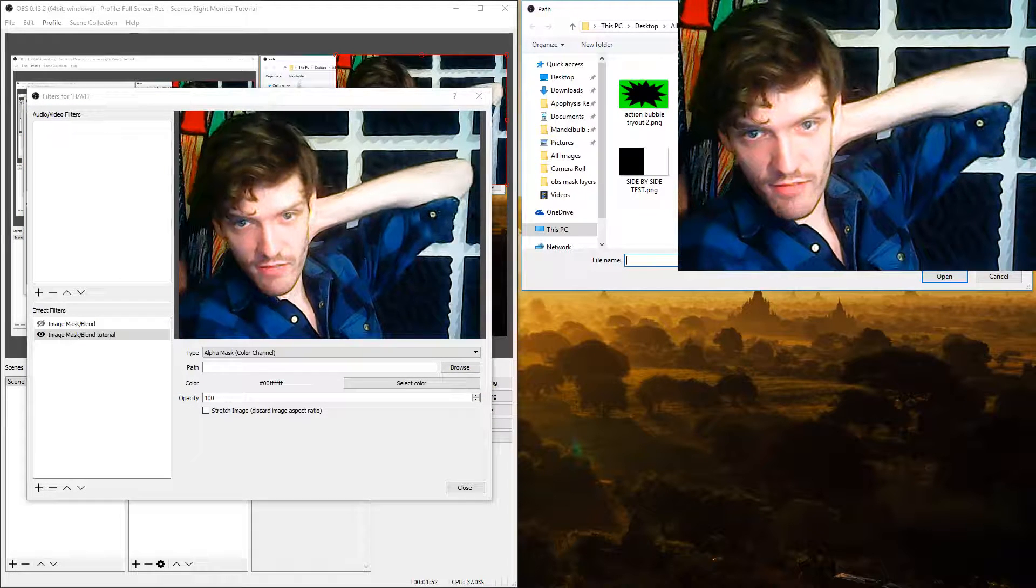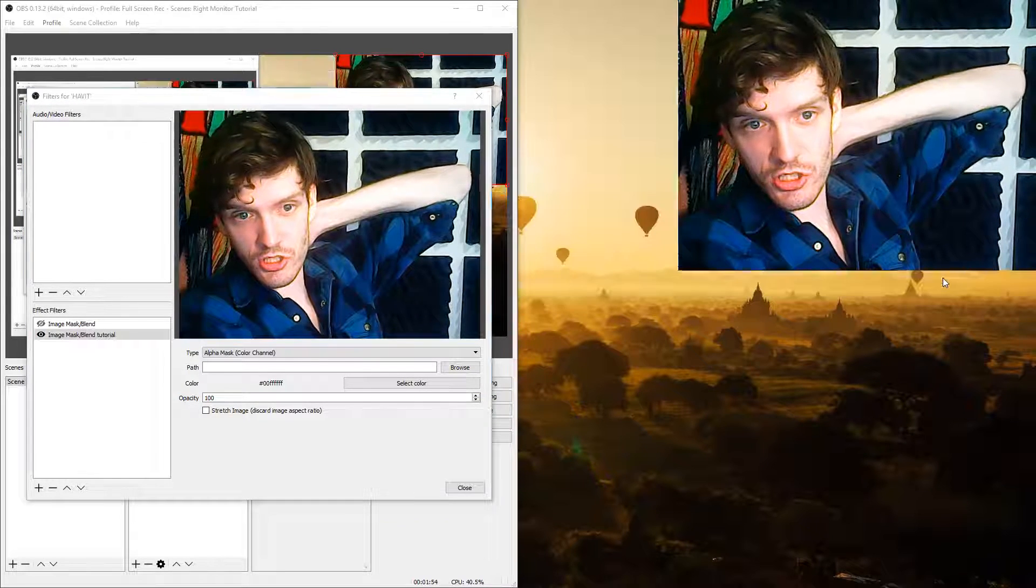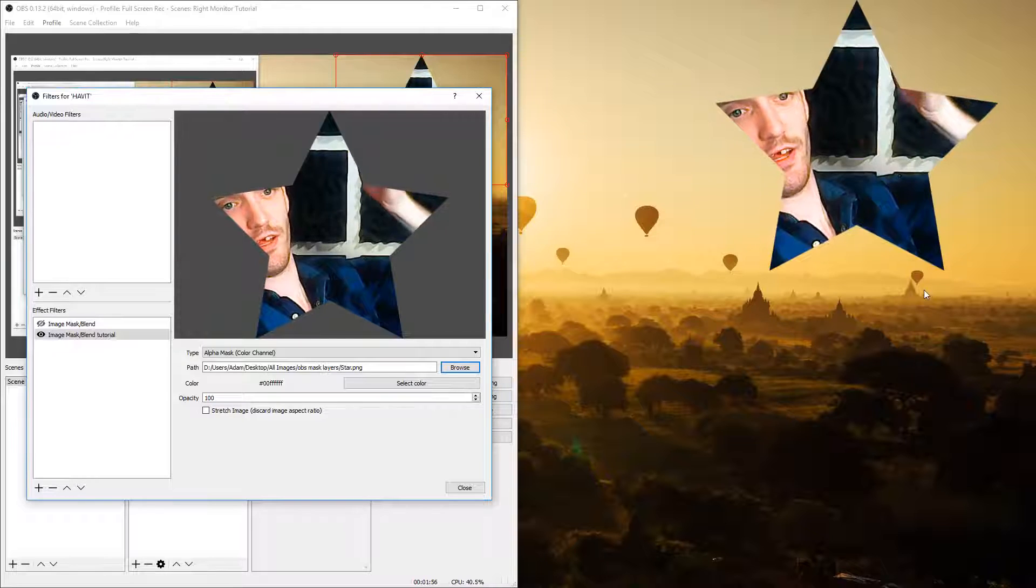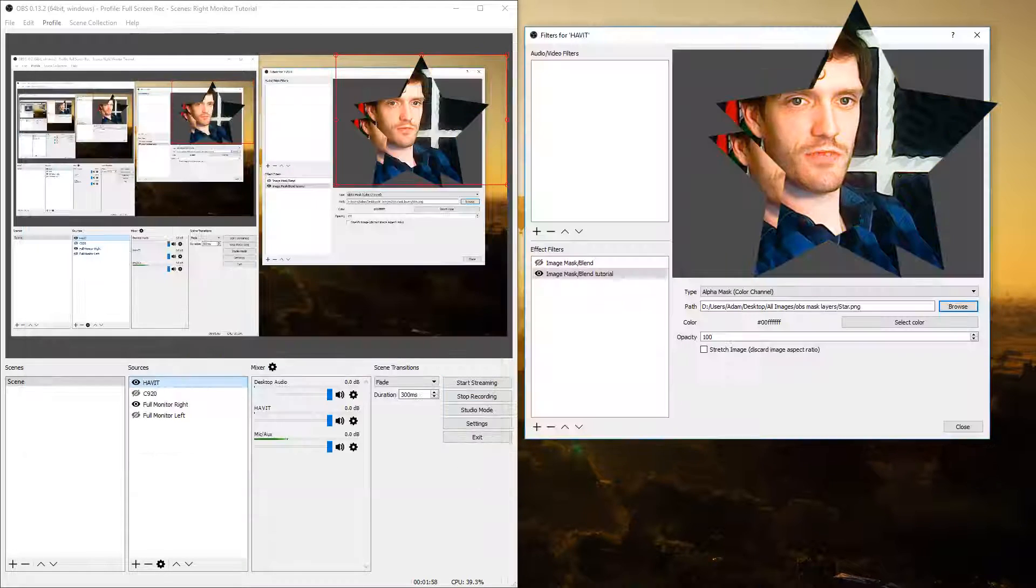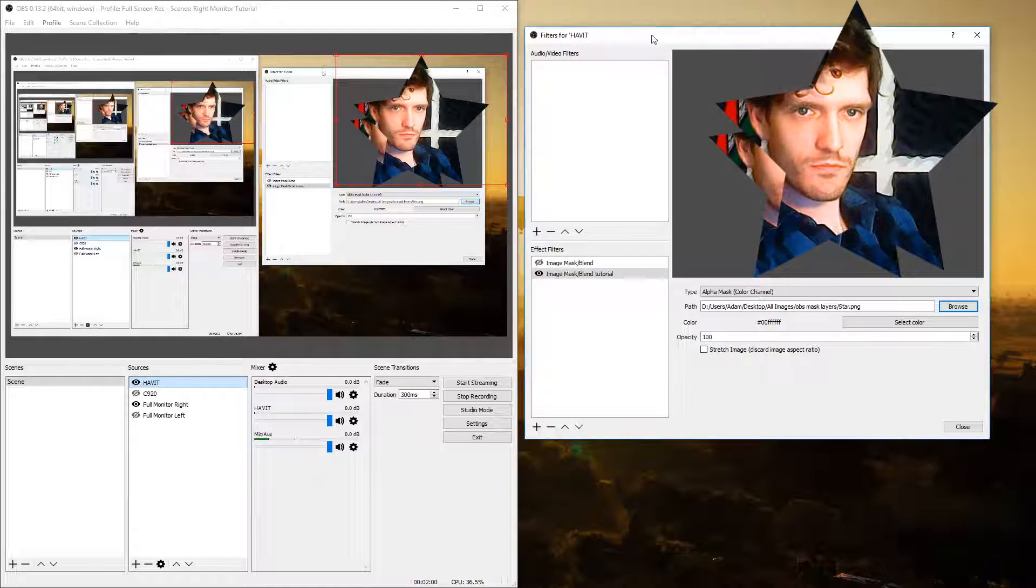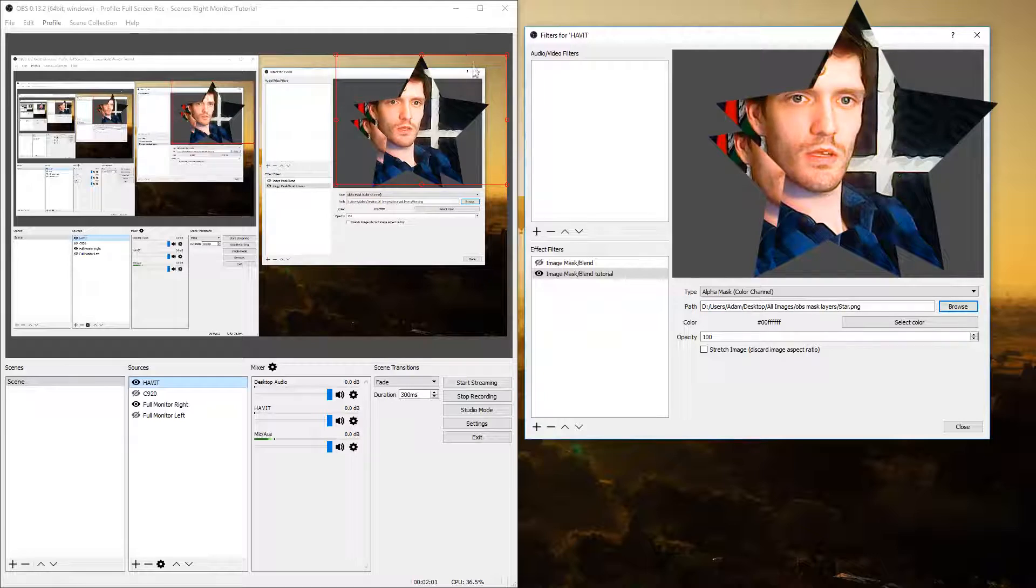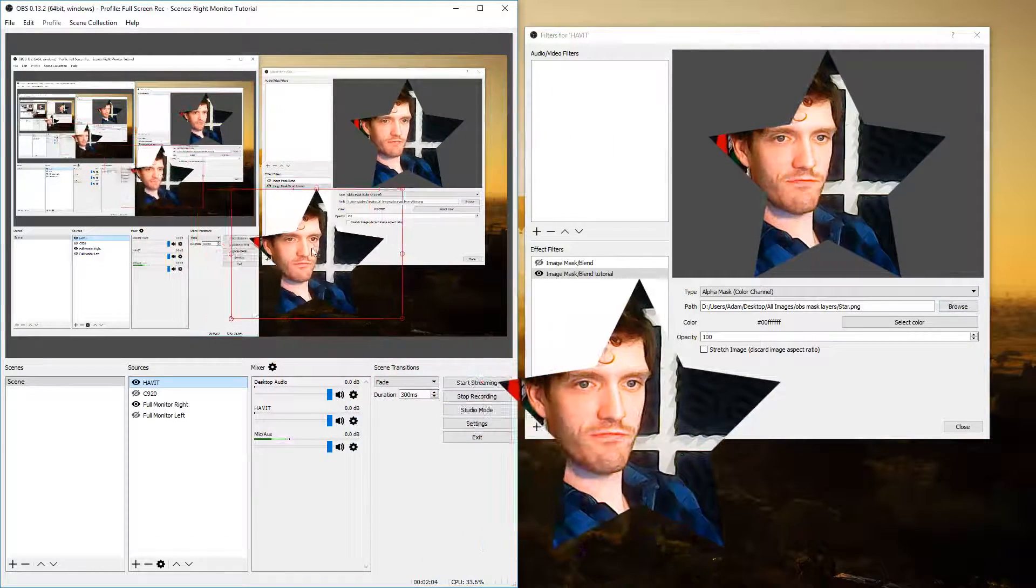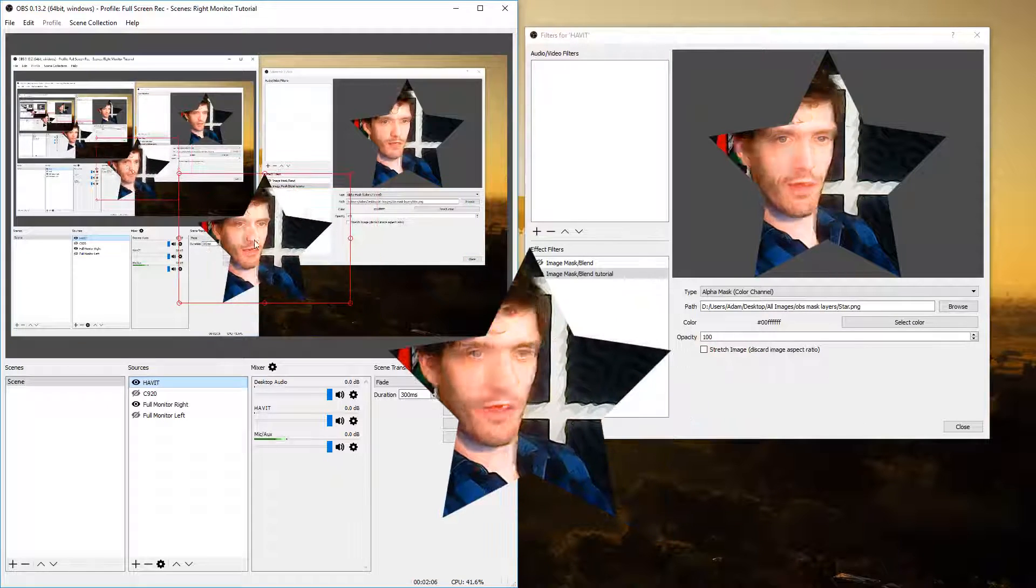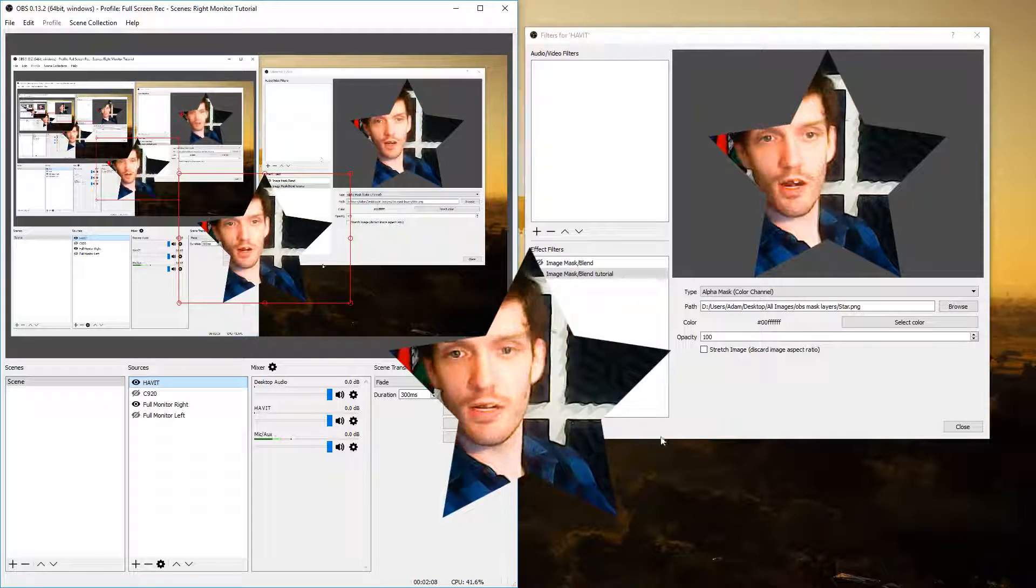I already have that done so I'm going to select star. As you can see through the background we have successfully masked the face cam to look like a star.